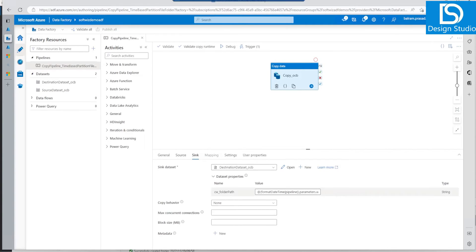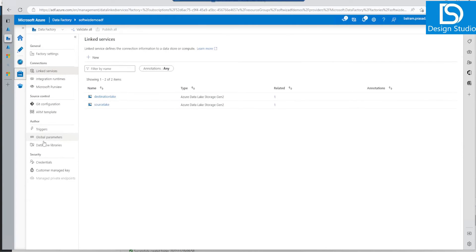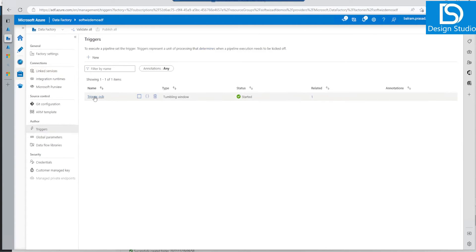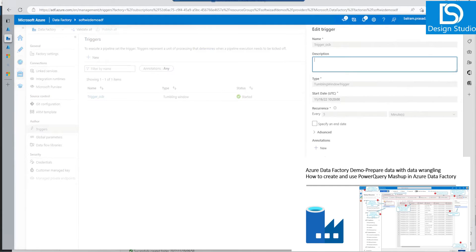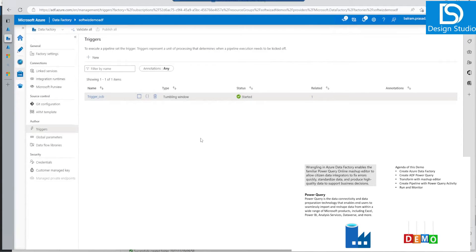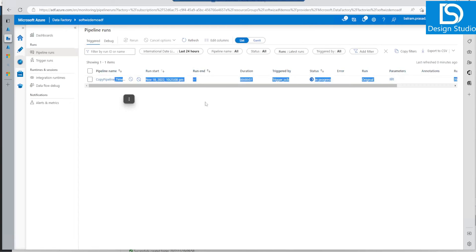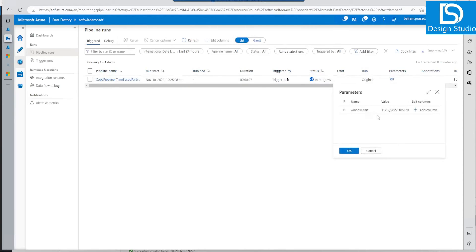The sink is also the same. If we see the pipeline parameters, window start is coming from our trigger — this trigger is going to pass the window parameters, which are system variables. It is going to run every five minutes. If we go and see, the time it is running right now, it will fail because we don't have any files set up yet.